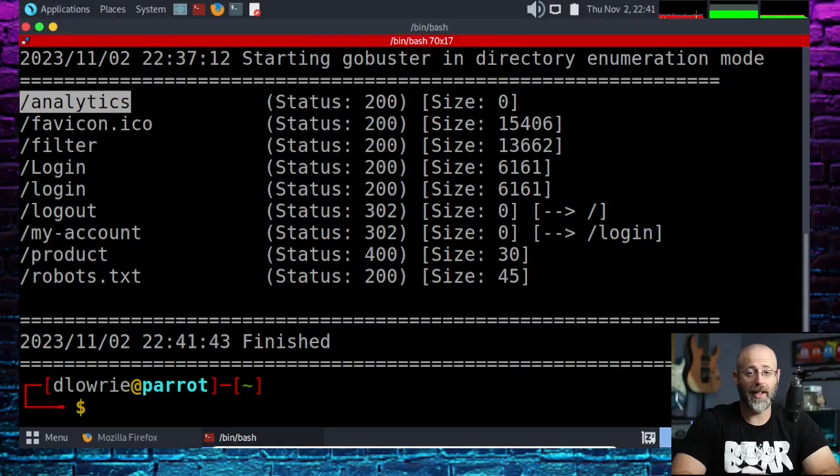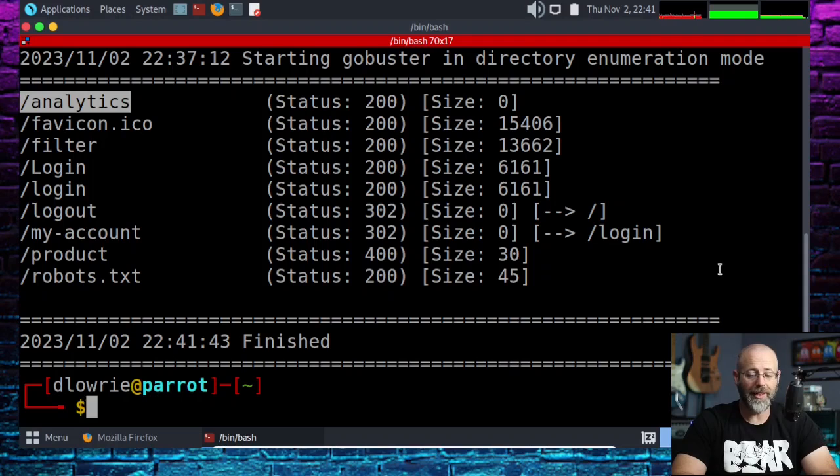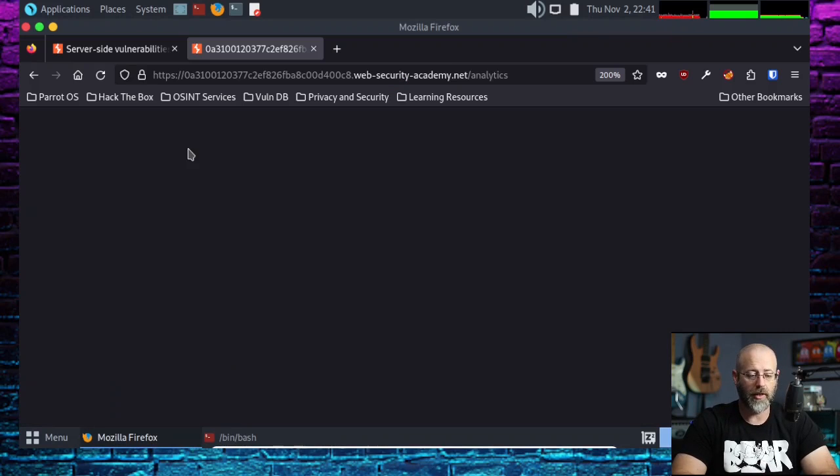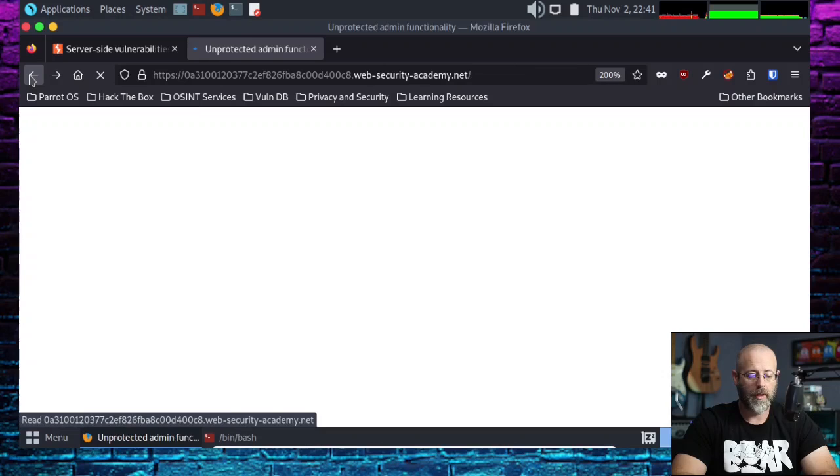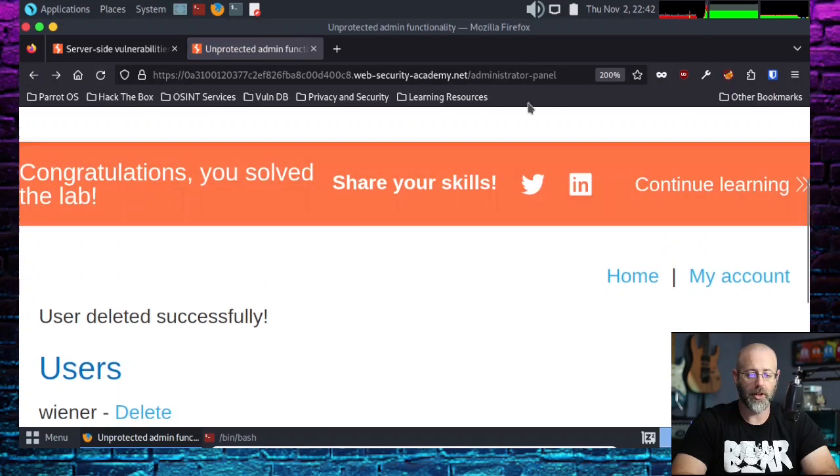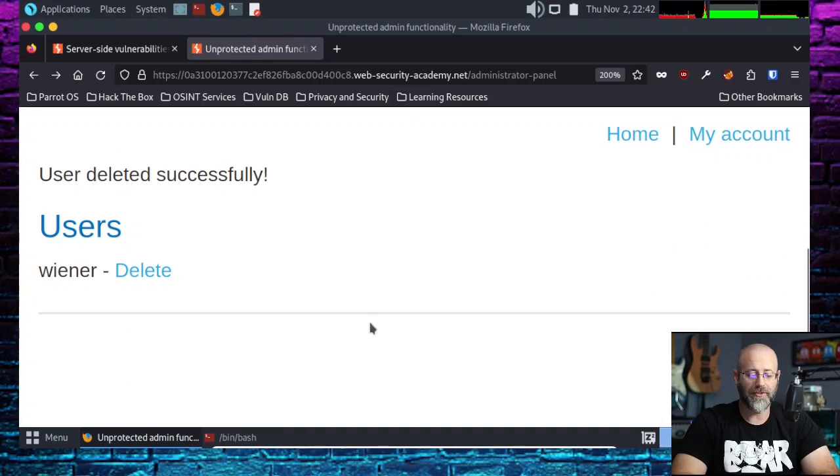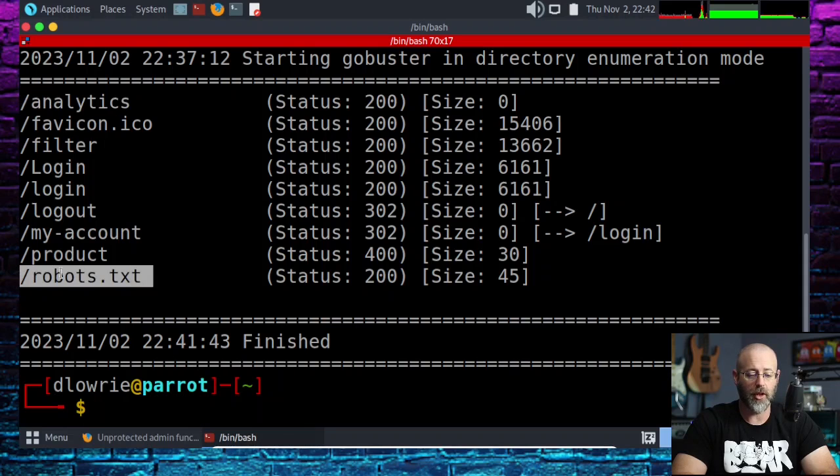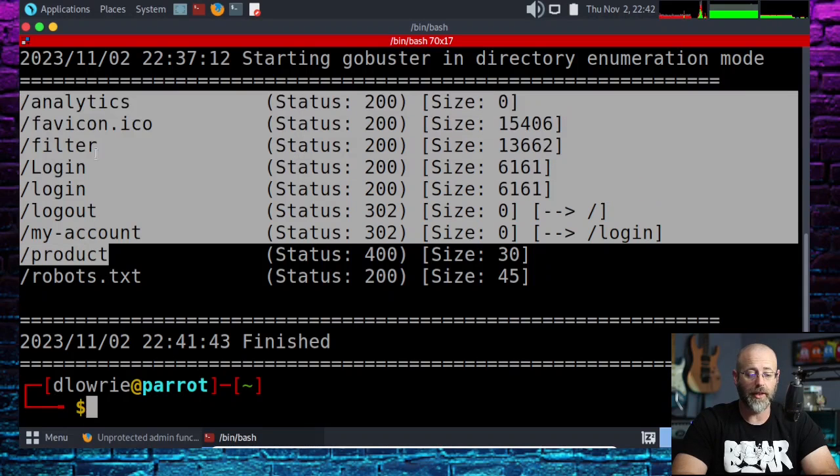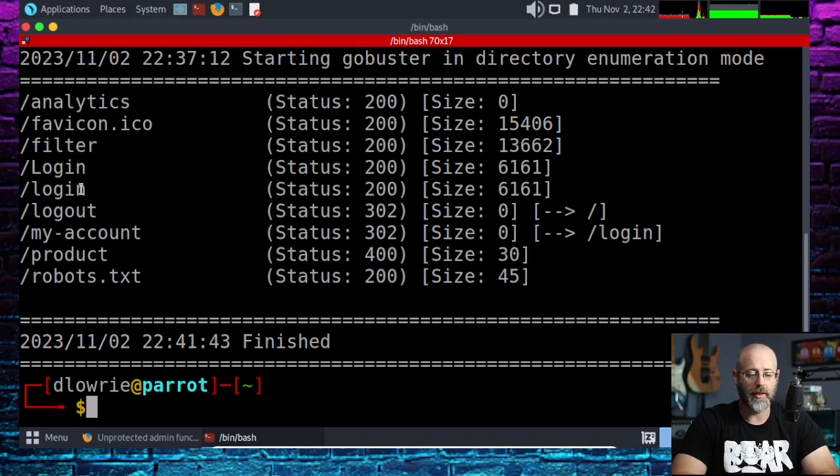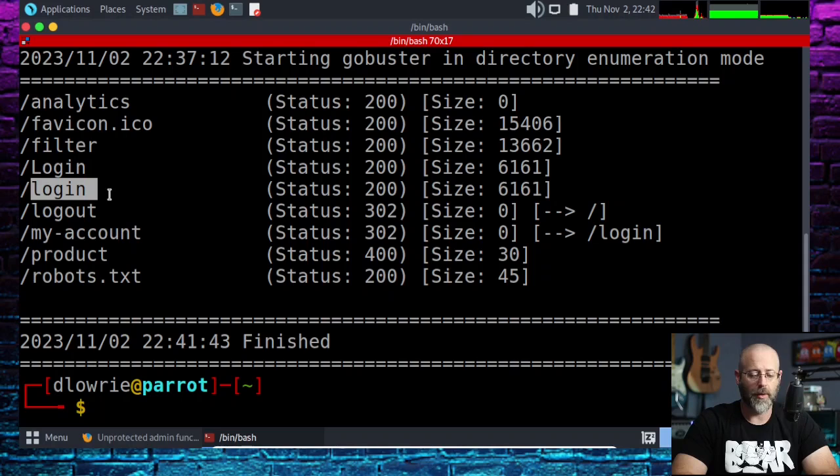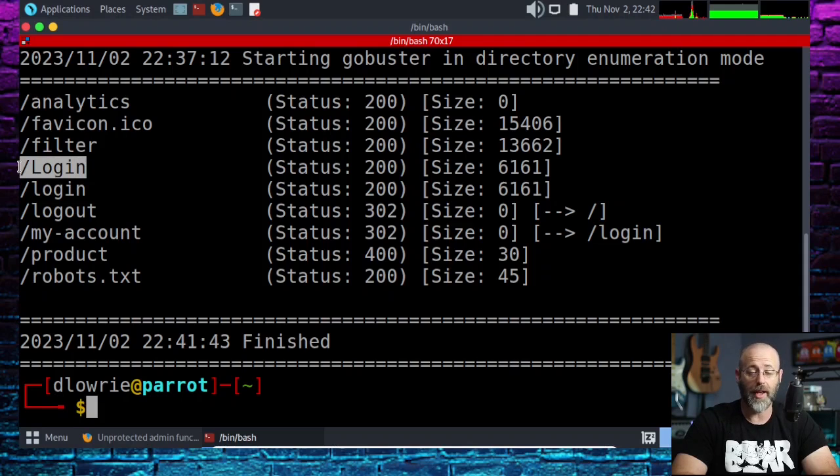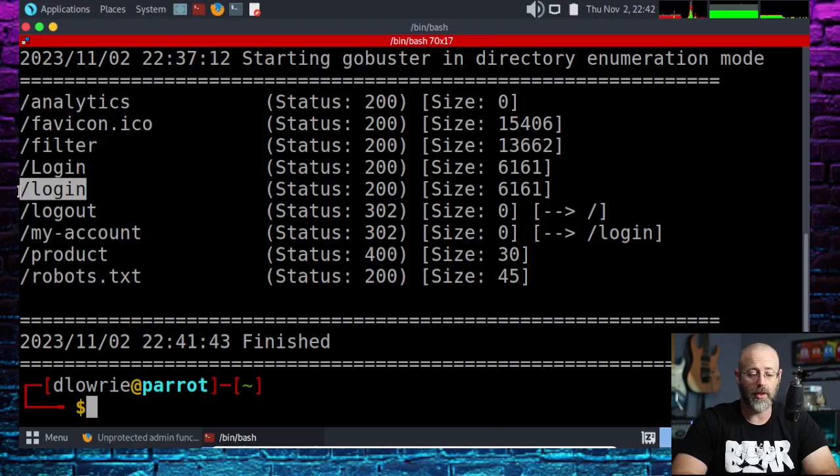We're back and it is done. You'll see here that we didn't find the administrative panel area. The administrator panel, we didn't find that, but what did we find? We did see that robots.txt showed up plus a bunch of other things. We were familiar with the login and obviously they had two endpoints going probably to the same place.